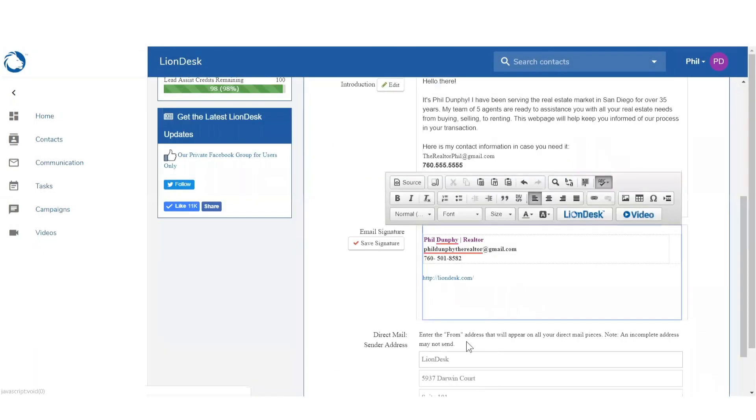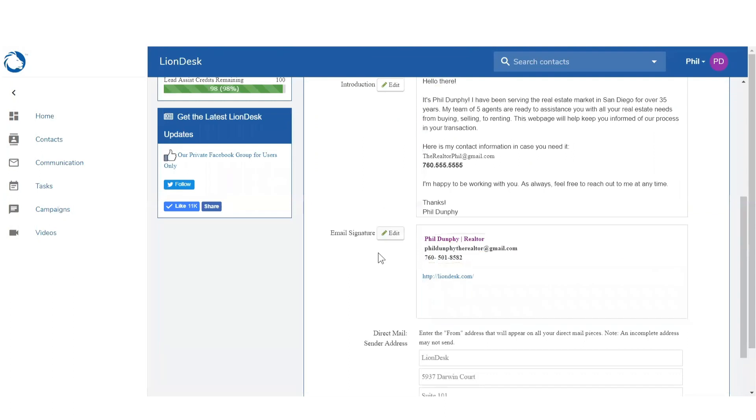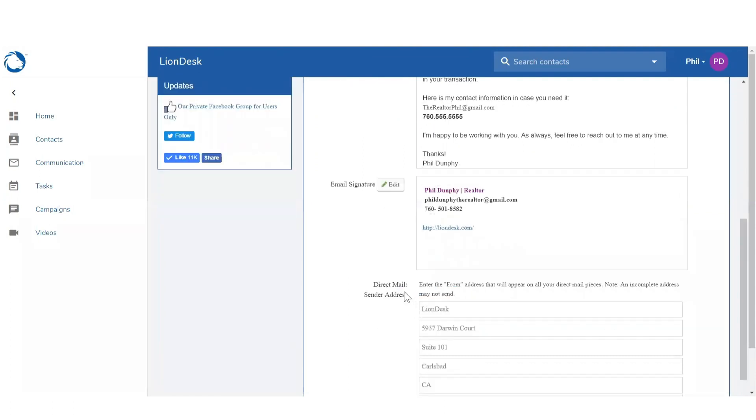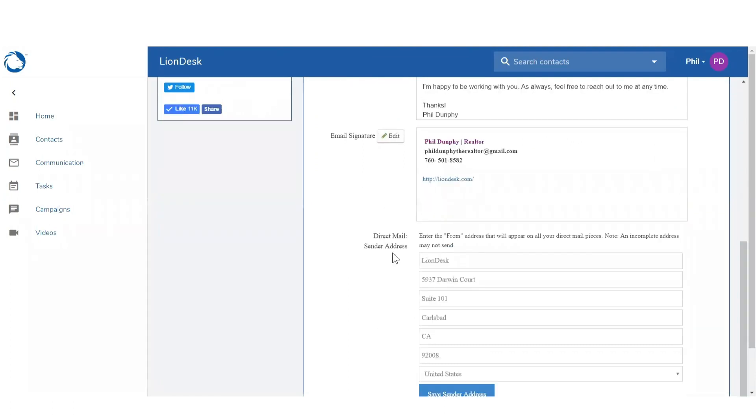Next, copy and paste your profile image or select edit signature and click on the image icon to upload an image. This can be a photo of you or your company logo.